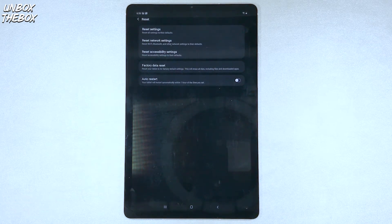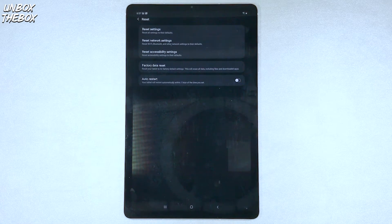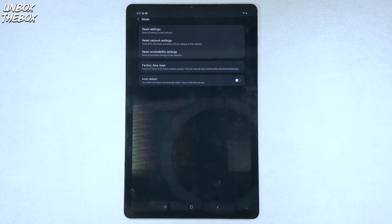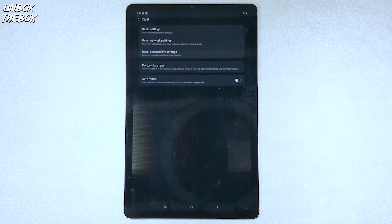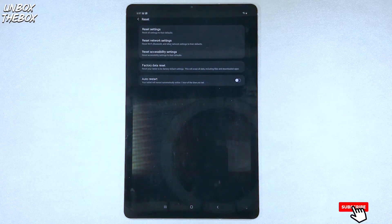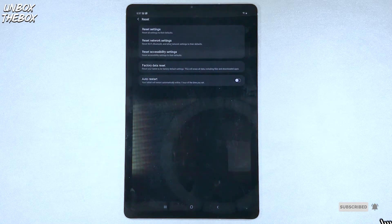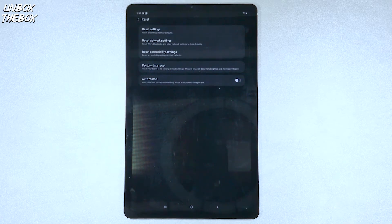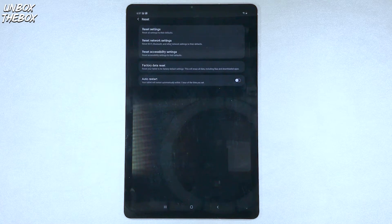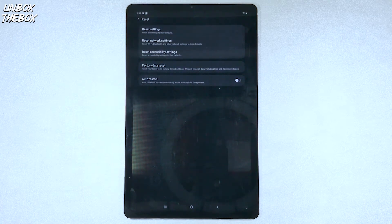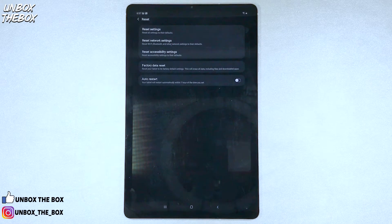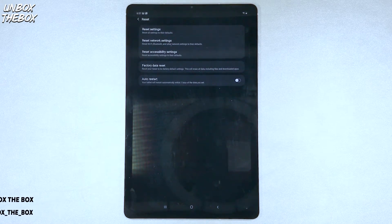There will be reset settings, reset network settings, reset accessibility settings. If your tablet for some reason doesn't work the way it used to, or some options are changed and you don't know how to switch them back, before doing the factory data reset, which completely wipes the whole tablet off and brings it back to its original state, I suggest you do the reset settings option first.